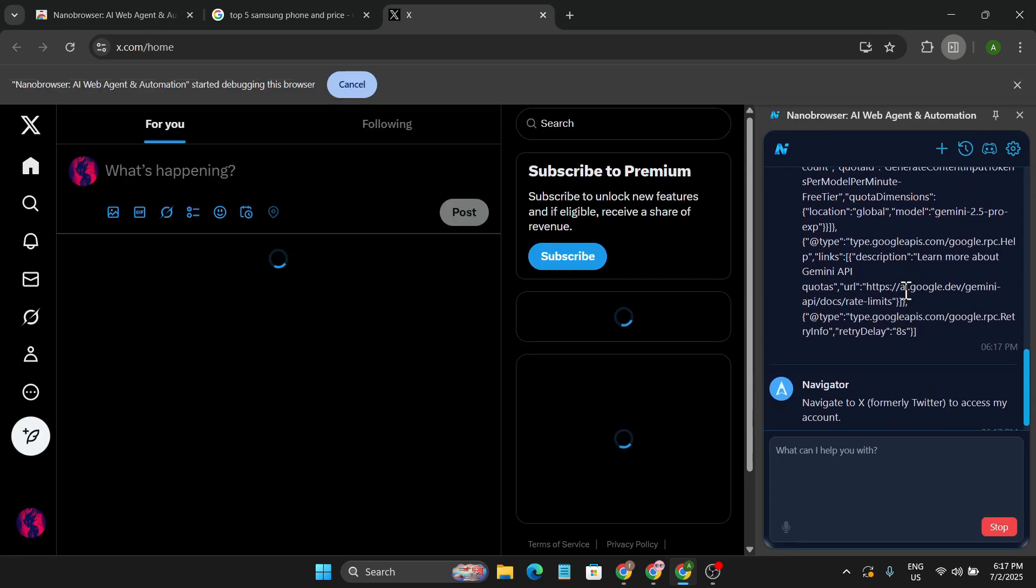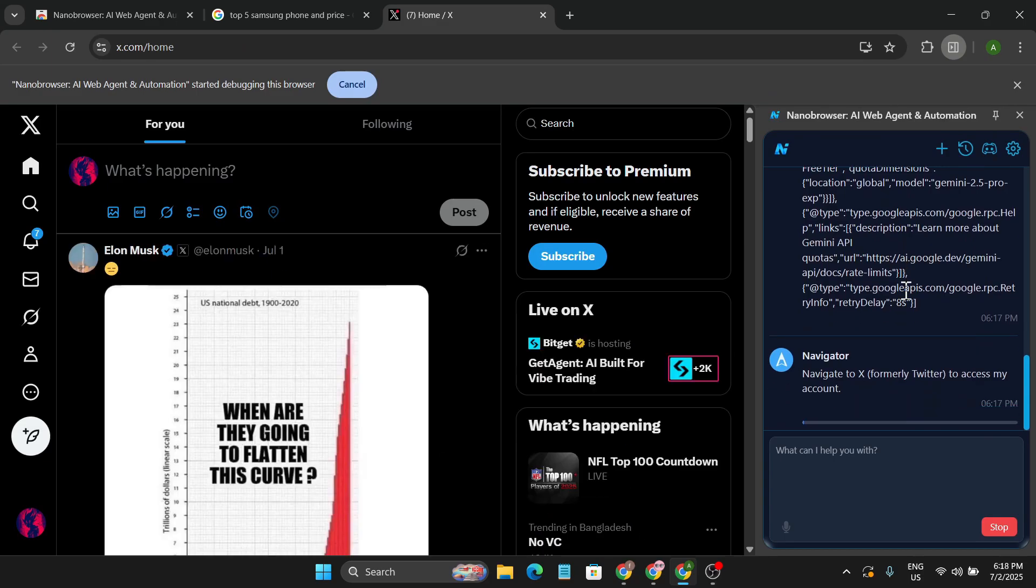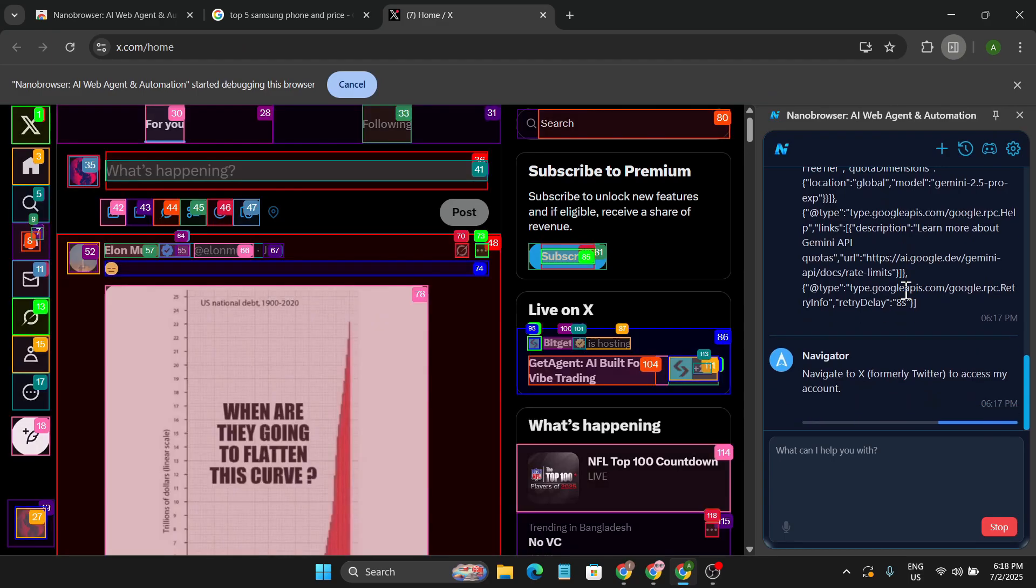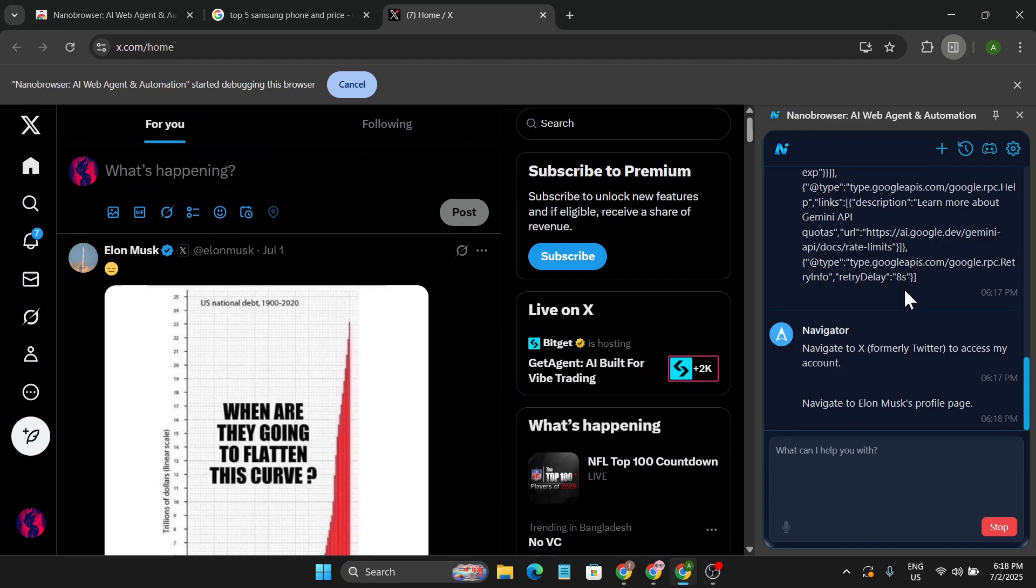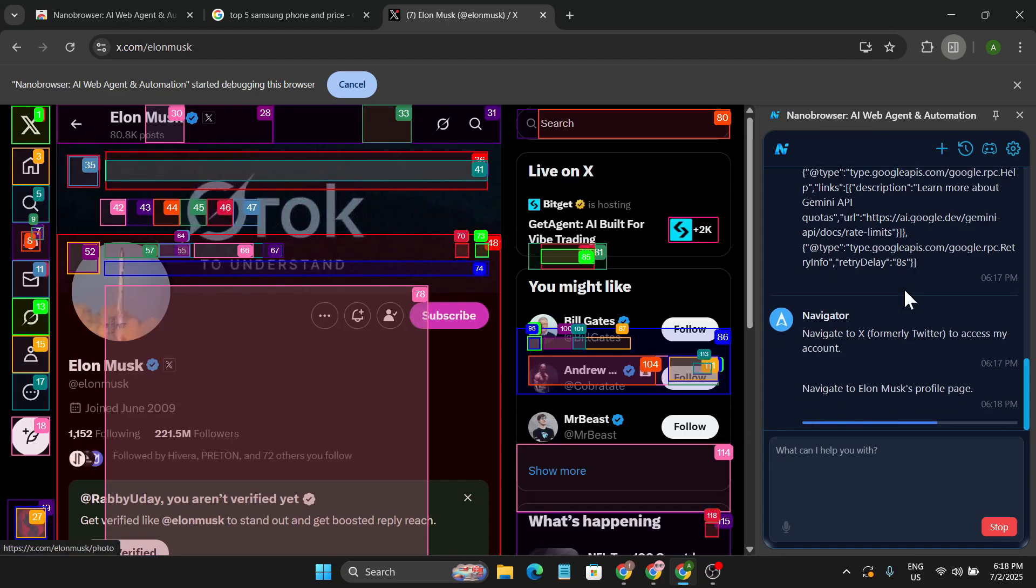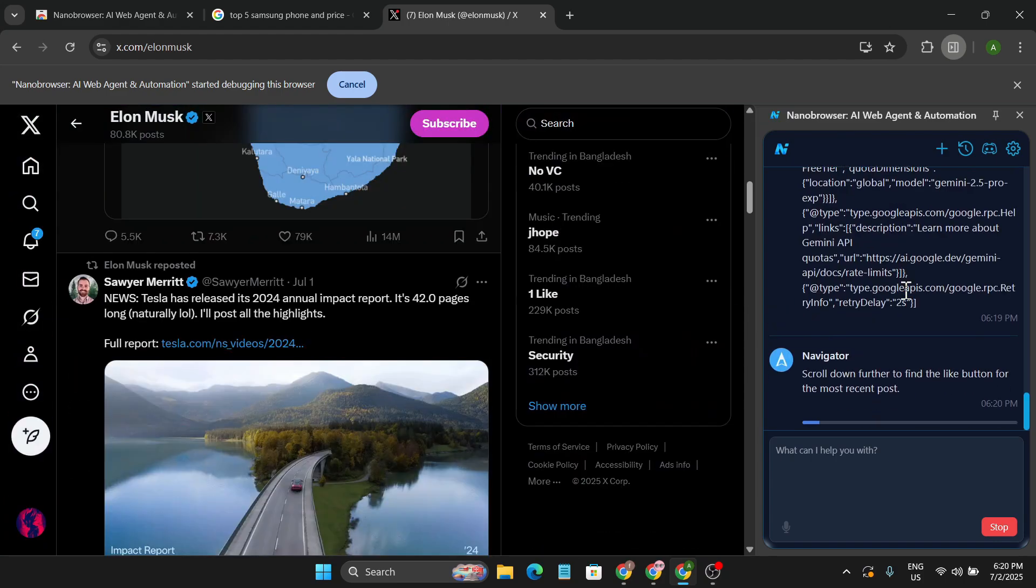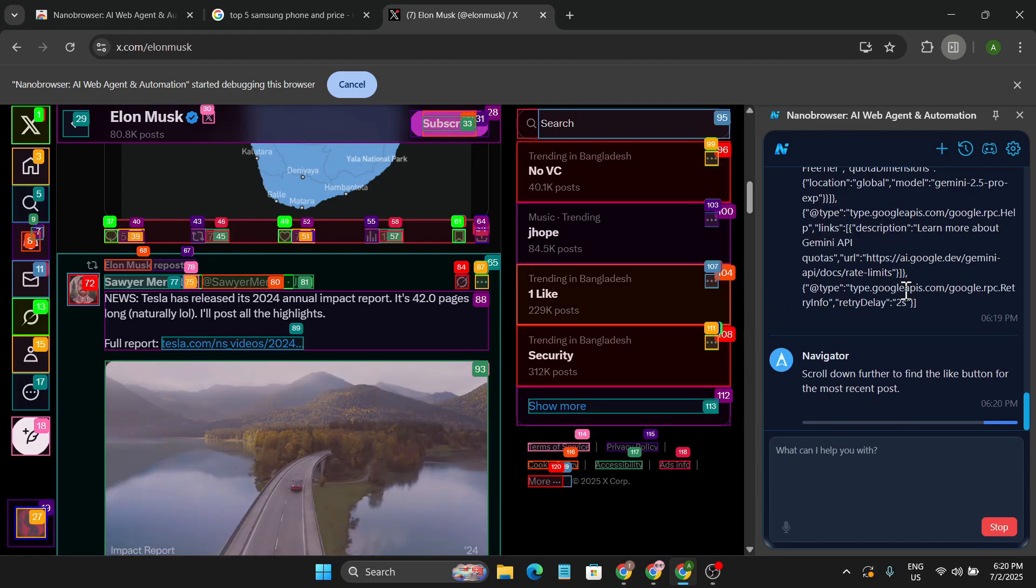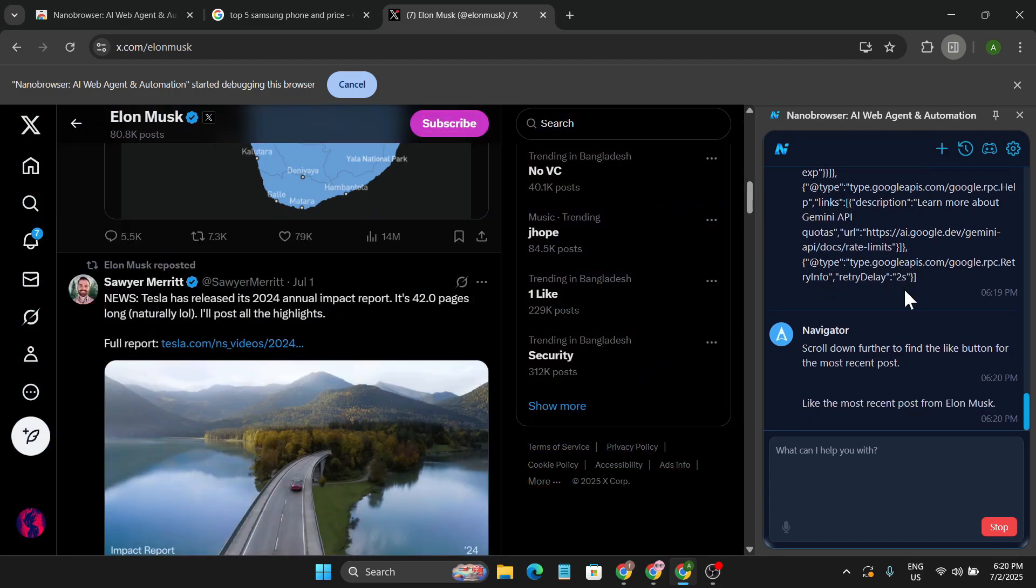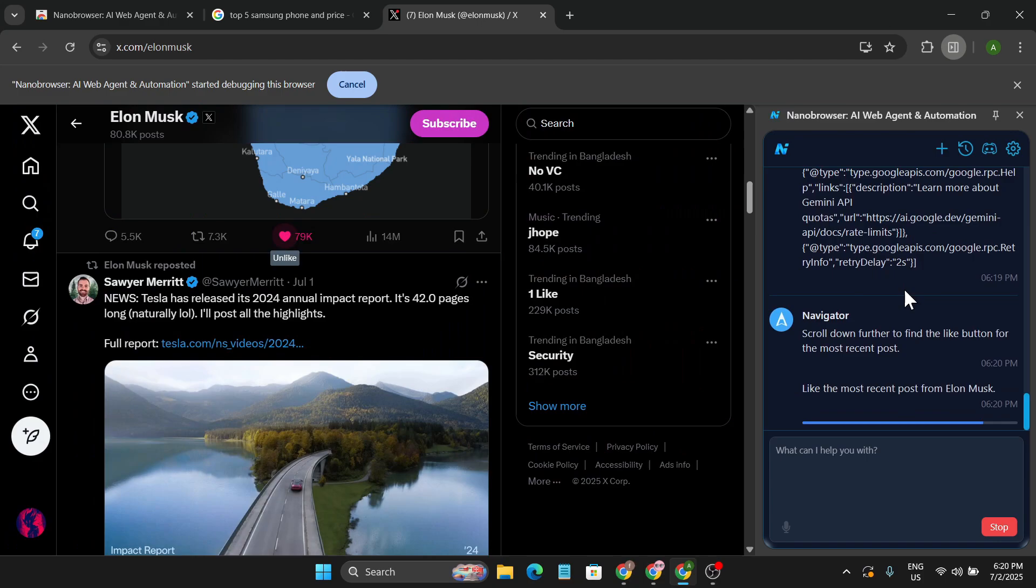And this process is a bit slow right now, but as you can see, it's on my X account and now it's trying to search the Elon Musk page. And here is the Elon Musk page, and it's trying to find the recent post.